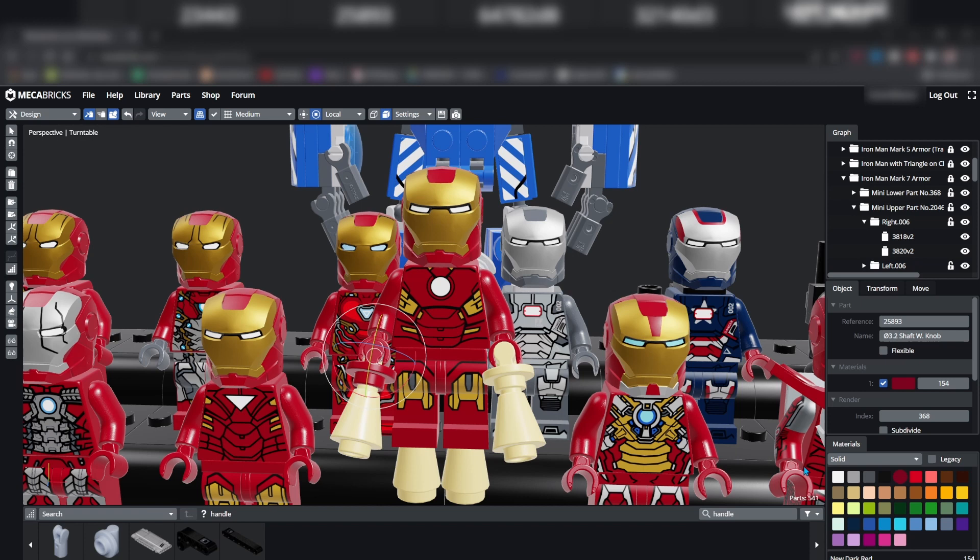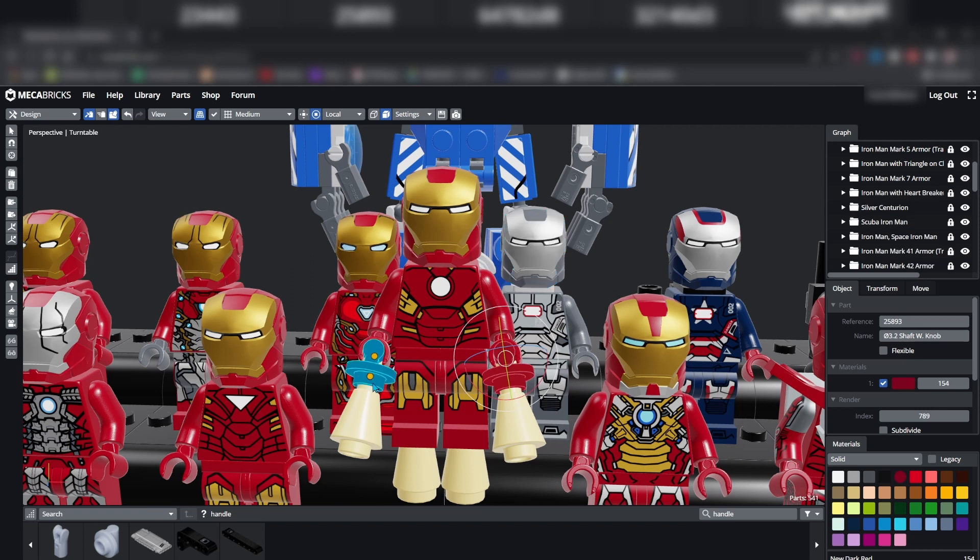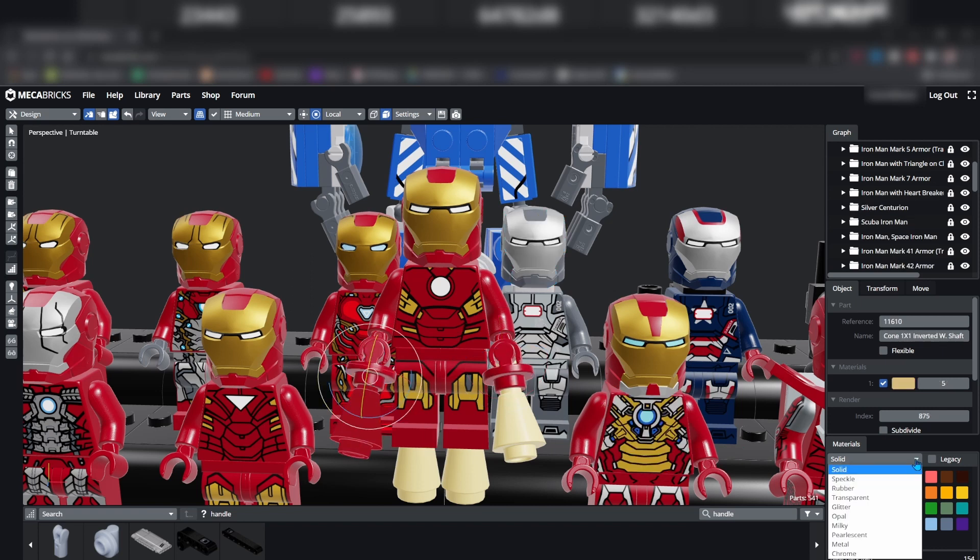To change the colors, select the brick, then go to materials in the lower screen right and select a color. If you would like a transparent brick, go to this drop down and press transparent.